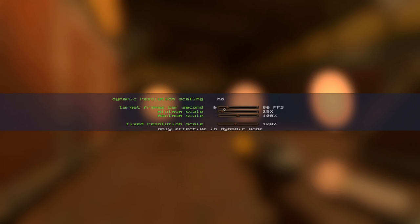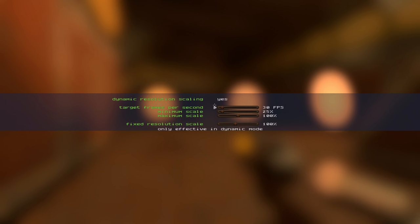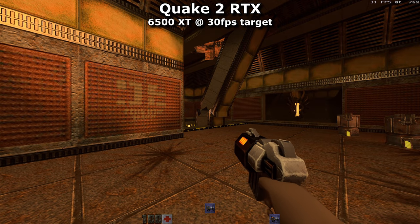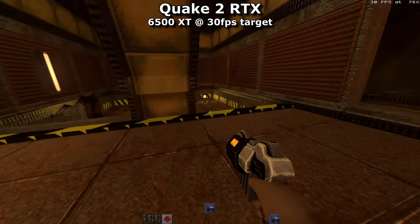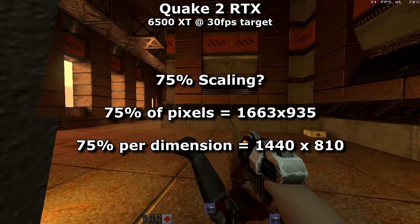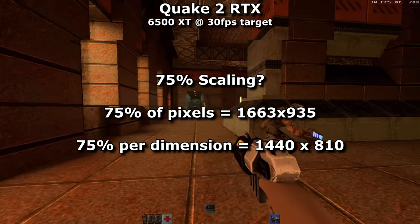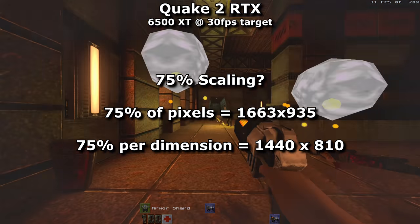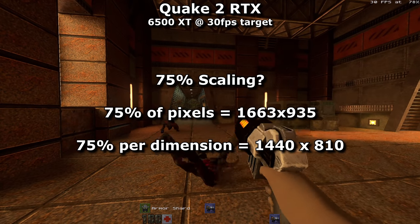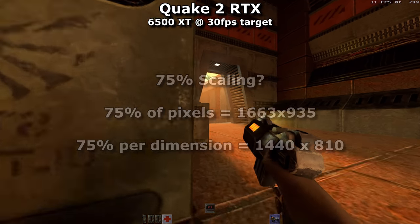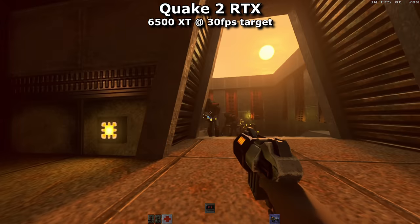There will be a point where this game becomes smooth and playable — the question is what will it look like in that state? Setting it to target 30 FPS, it dropped the resolution to 75% scaling, which softens the image a bit and blobs the textures. I still think it looks reasonable. I'm not certain whether 75% scaling refers to one dimension or total pixel count, but it feels like it's scaling along one dimension, which would put the resolution at around 1440 by 810.